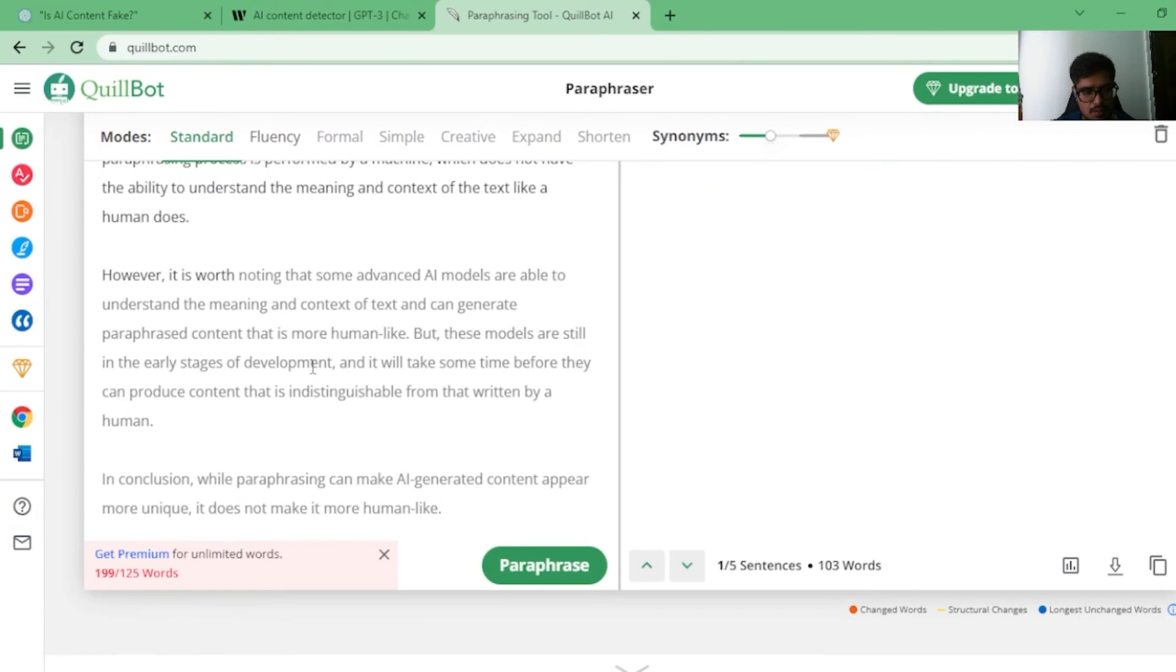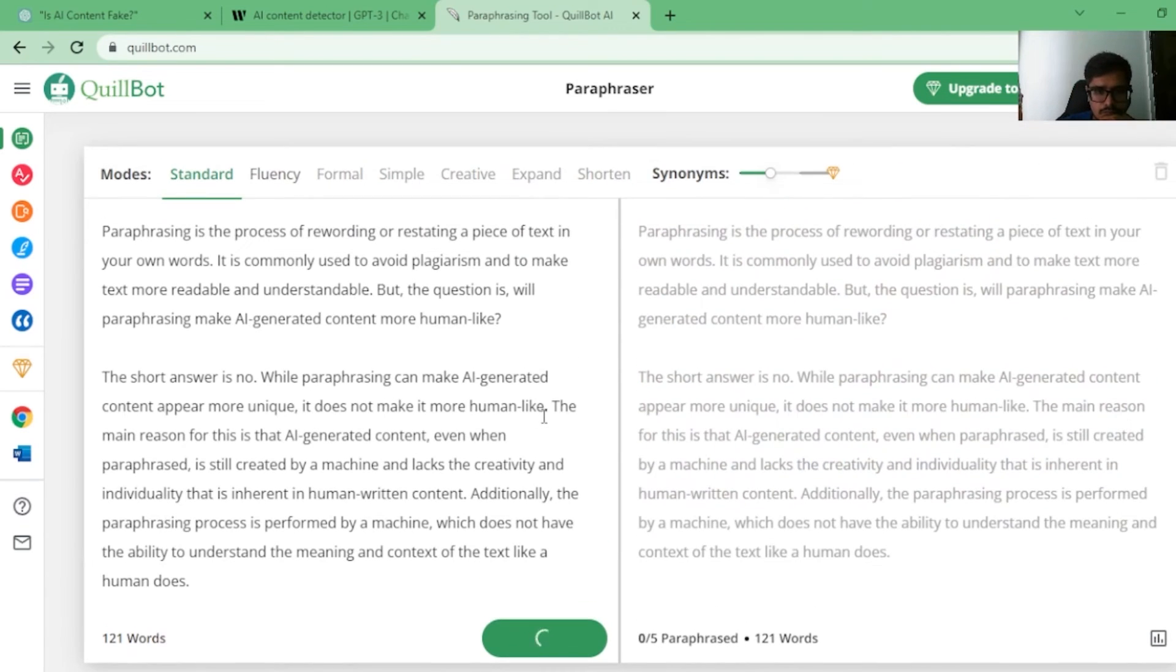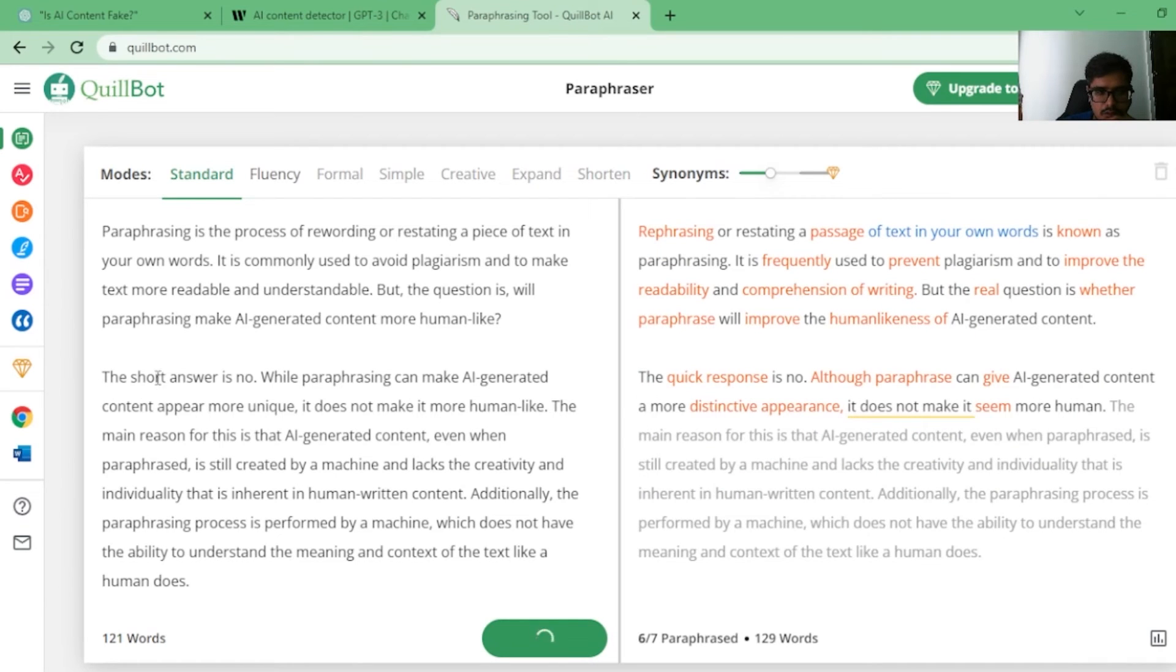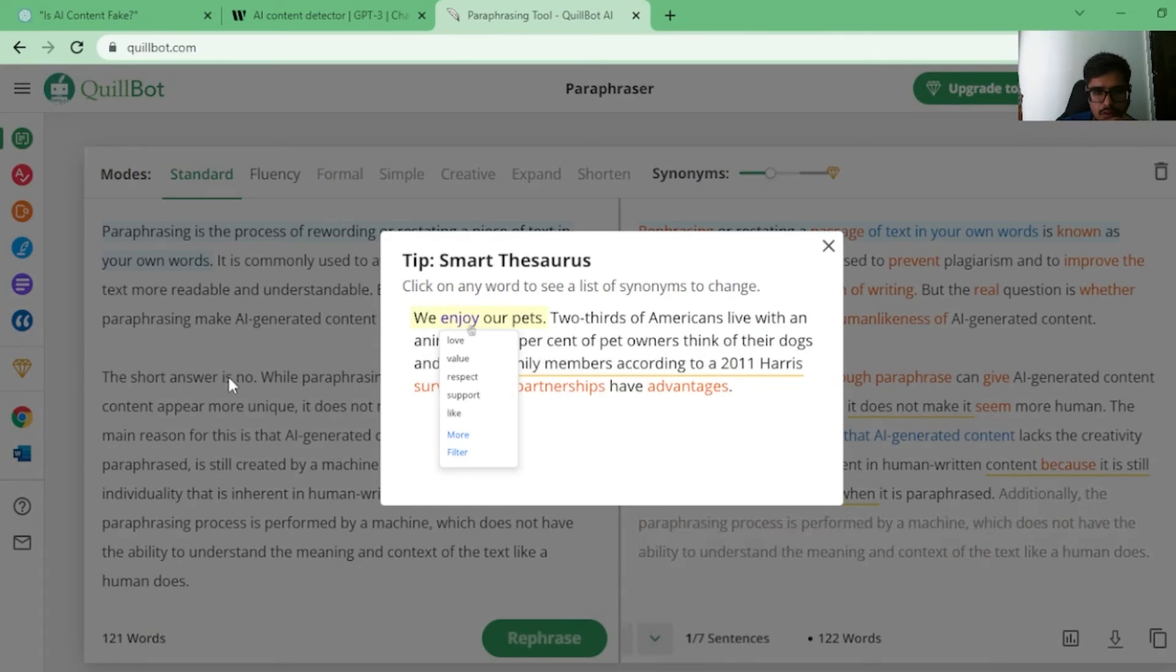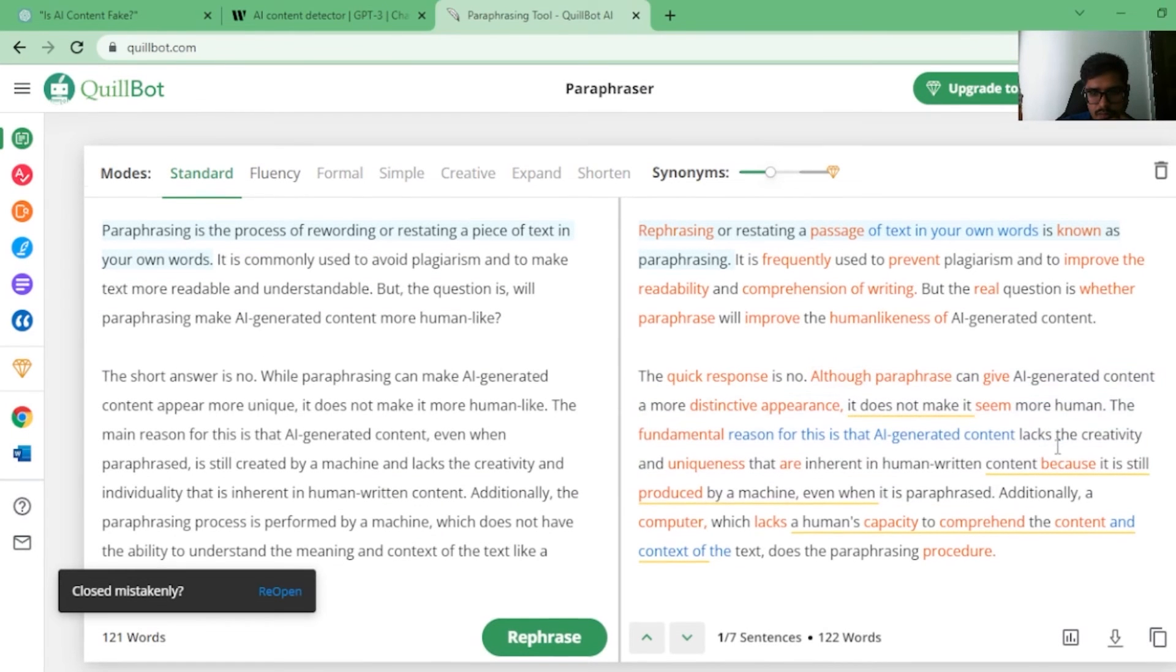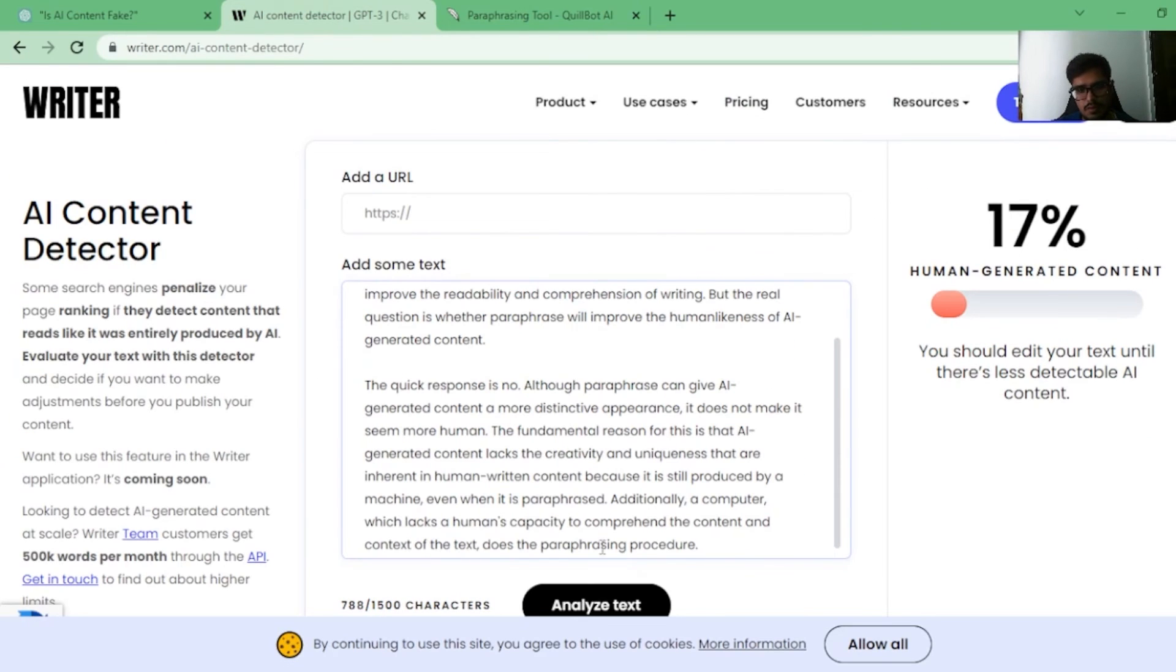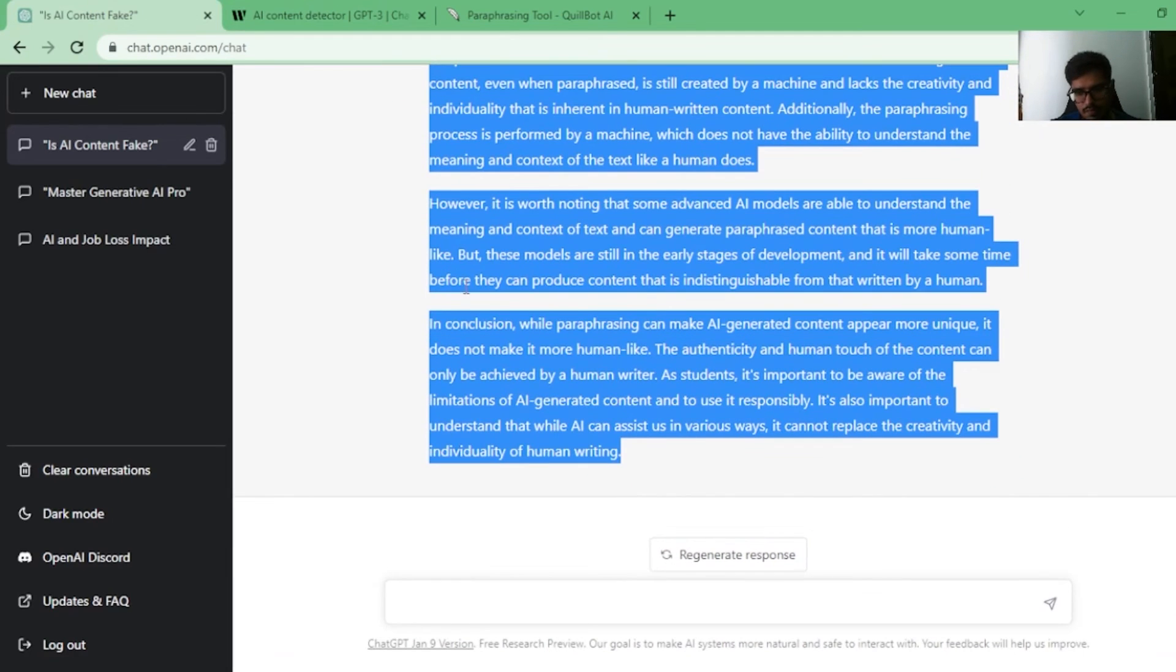Now you copy this text and you paste it here. Again, it's way more words than necessary. So I'm going to remove these words and I'm going to paraphrase. So it changed the short response, short answer to quick response while paraphrasing. Okay. Let's copy and paste this content here and see where we are now. It's 100% human generated content. Let's do one final one.